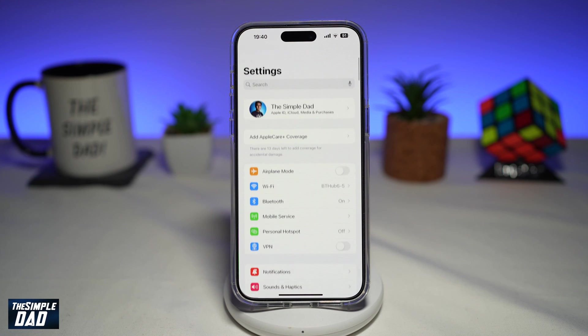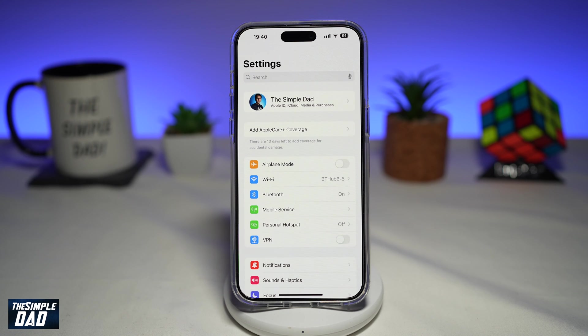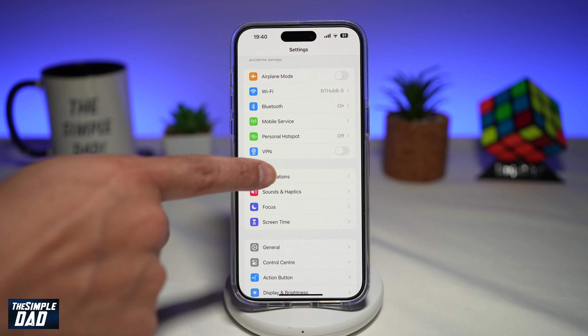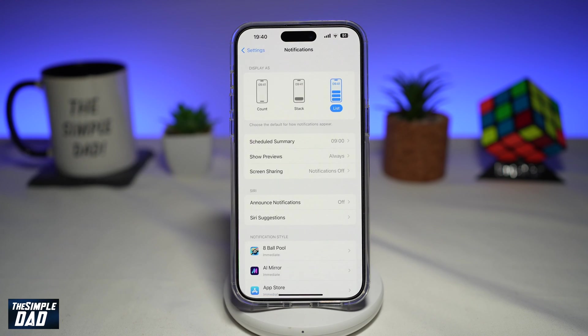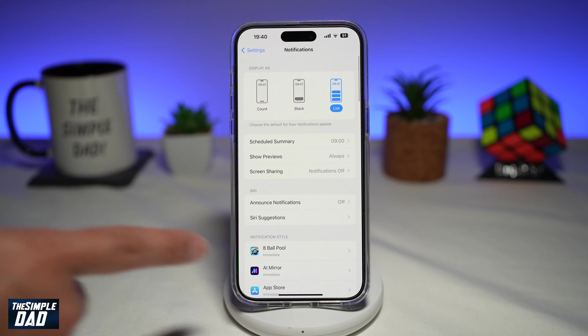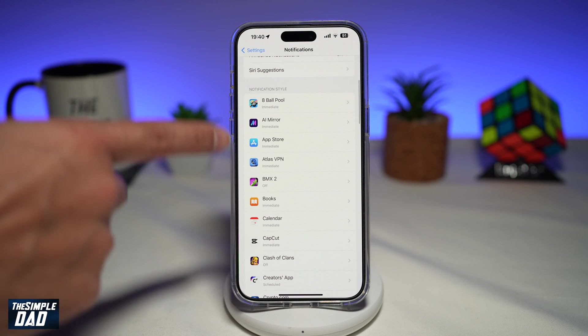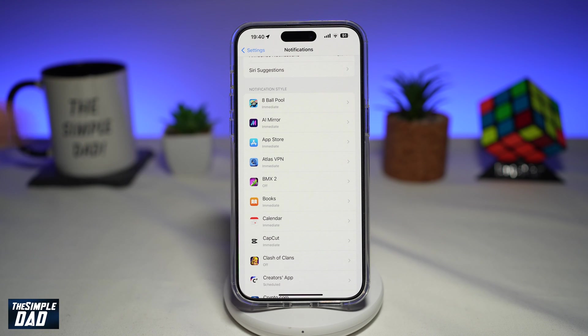Once that is installed, you're going to go back to Settings. Next, you're going to scroll down until you see Notifications and tap on it. From here, if you scroll down, you'll see all the apps.